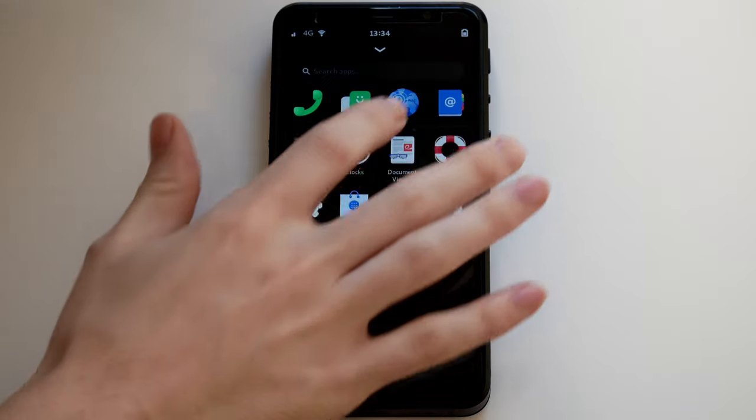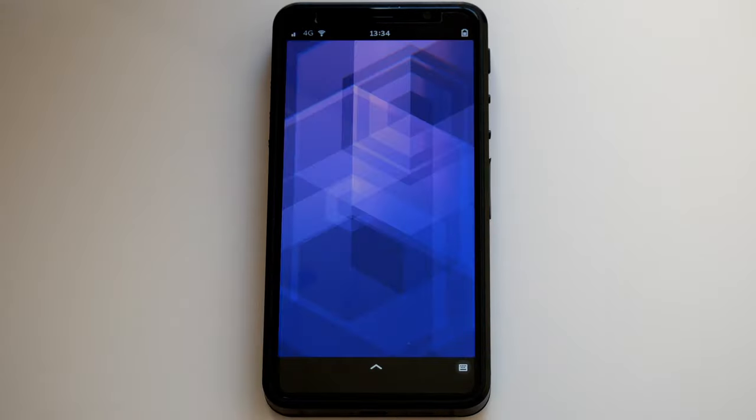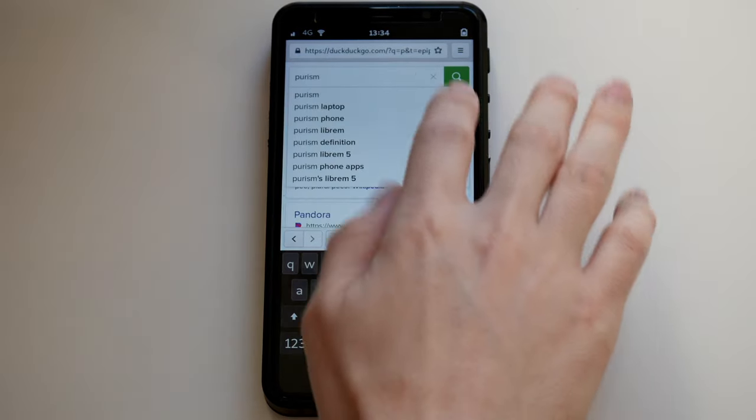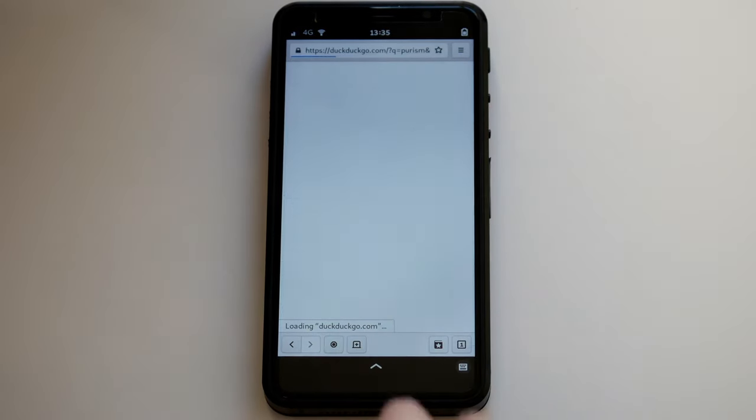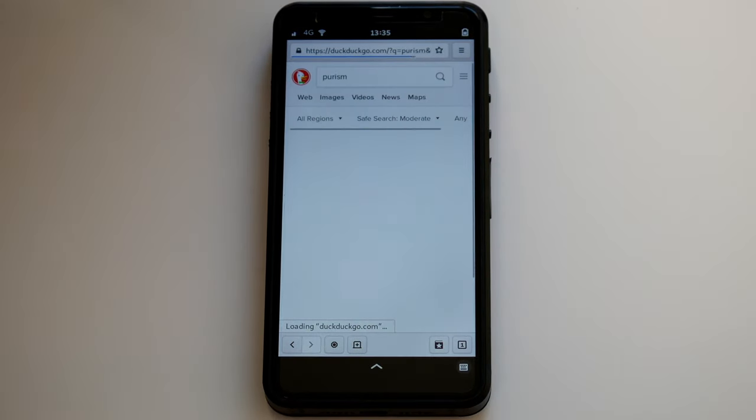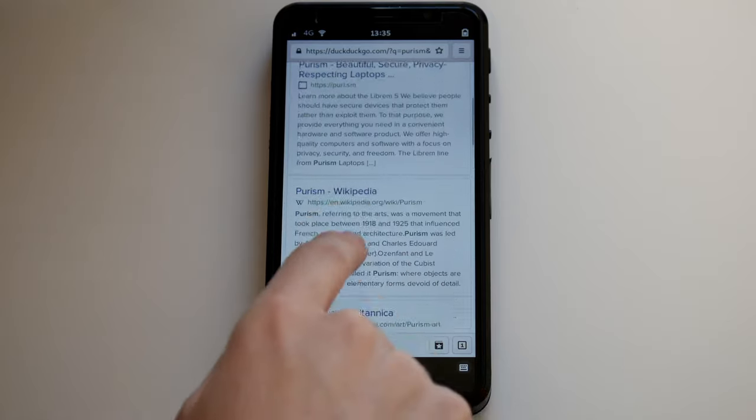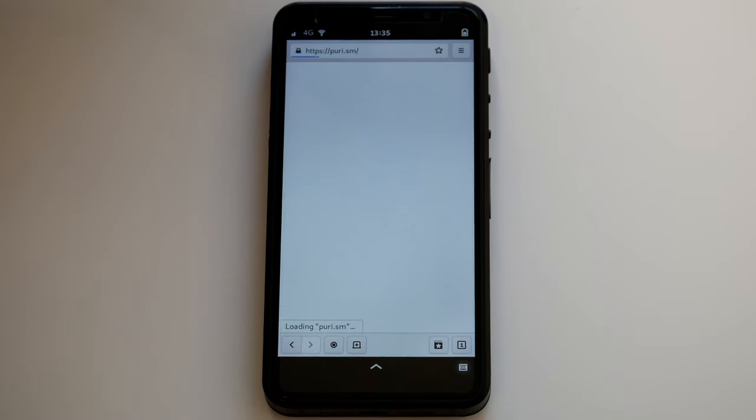GNOME Web is the default browser on the Librem 5. It uses the anonymous search engine DuckDuckGo. The simple UI and touch controls allow you to navigate most websites while on the go.